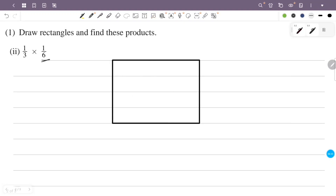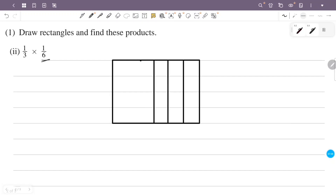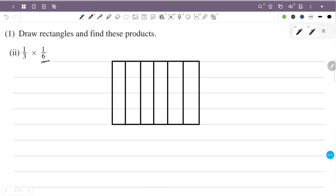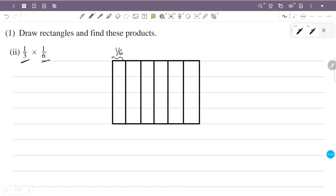Now we use this part. We look at 1 by 3 part. So we get 1 by 6 part. Now we remove this part.